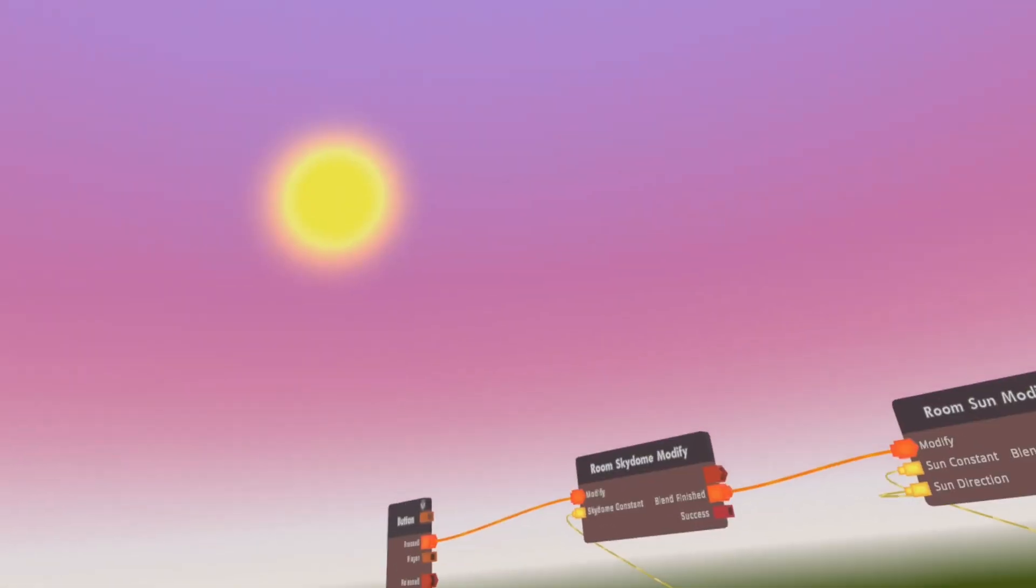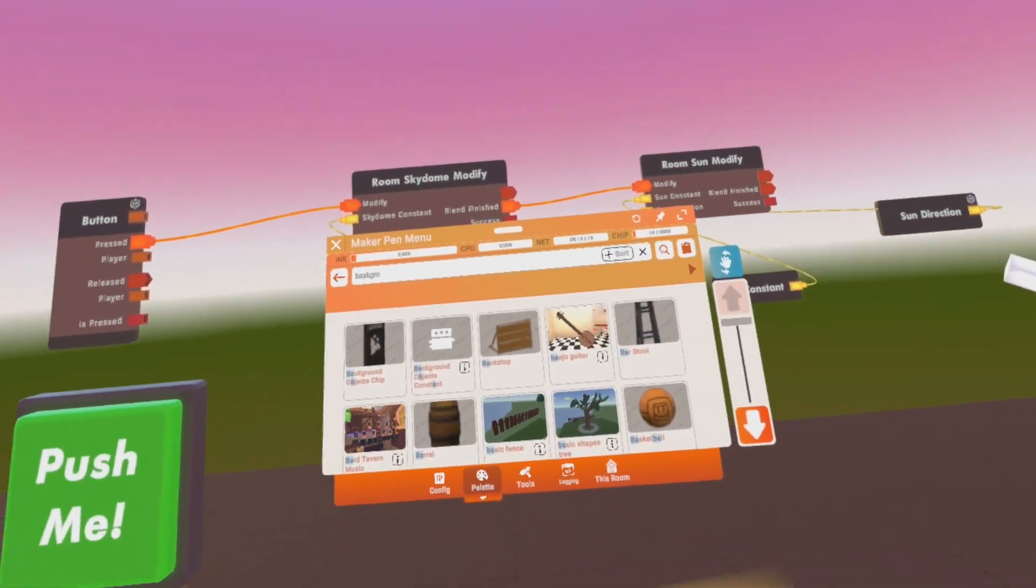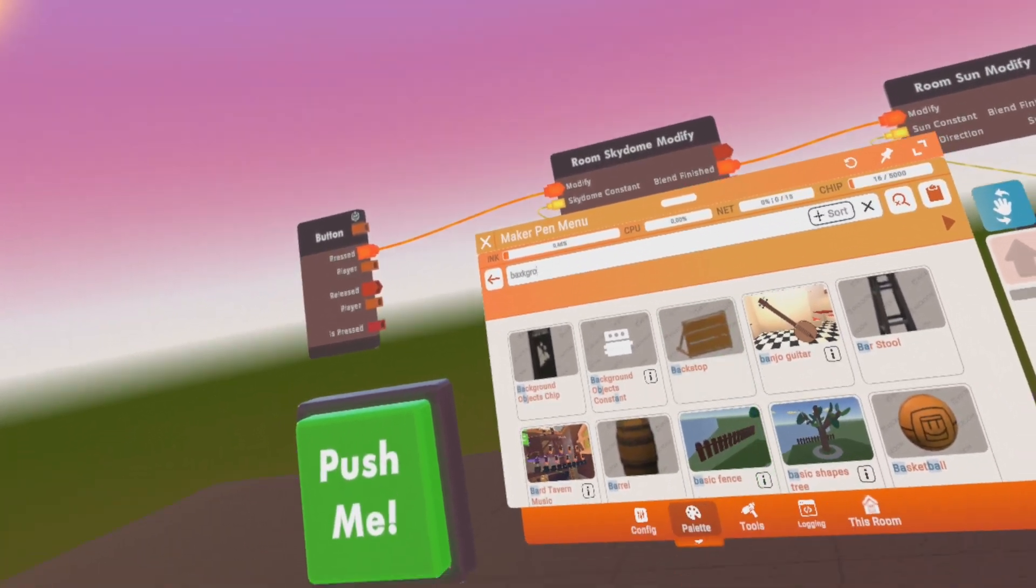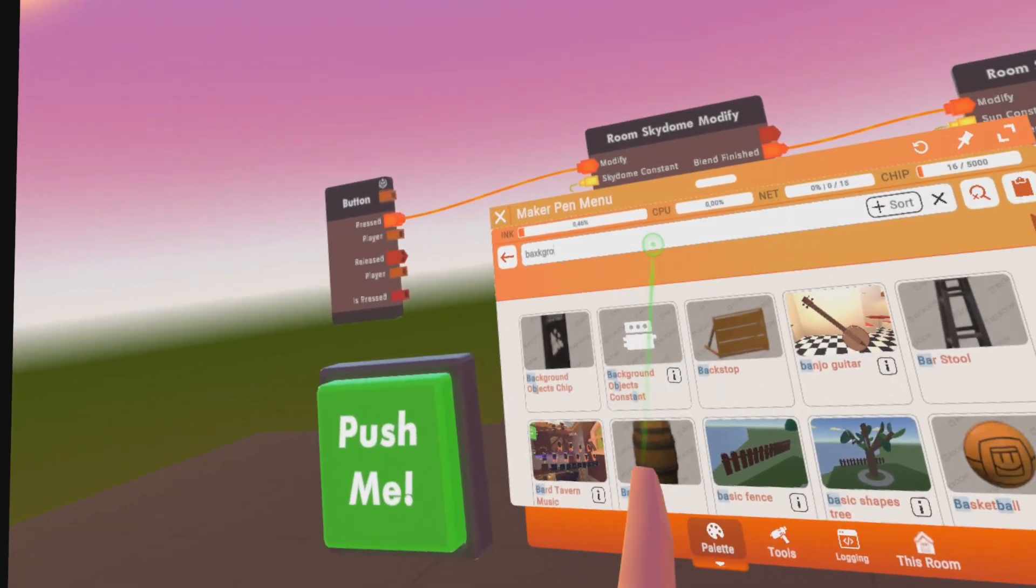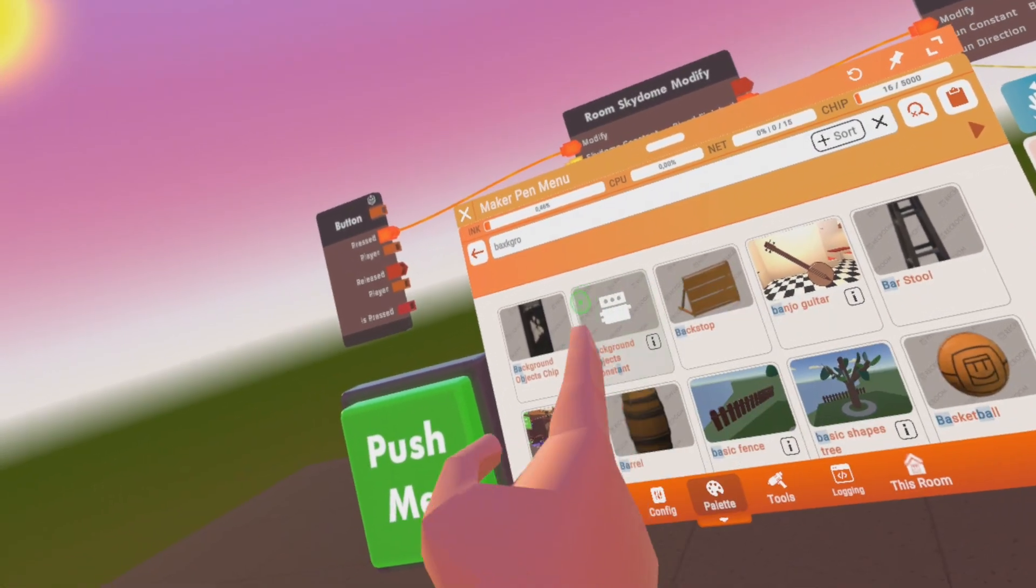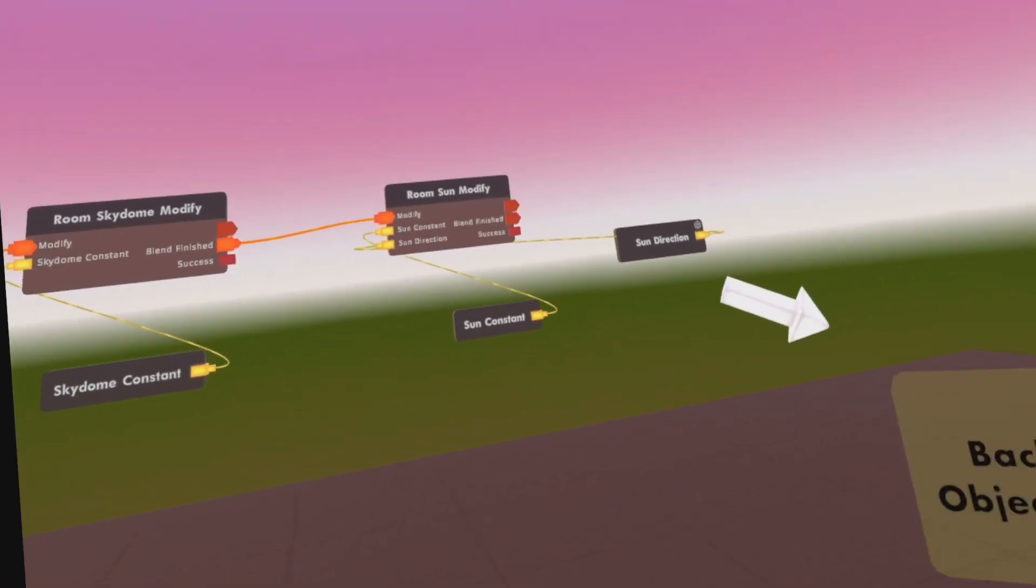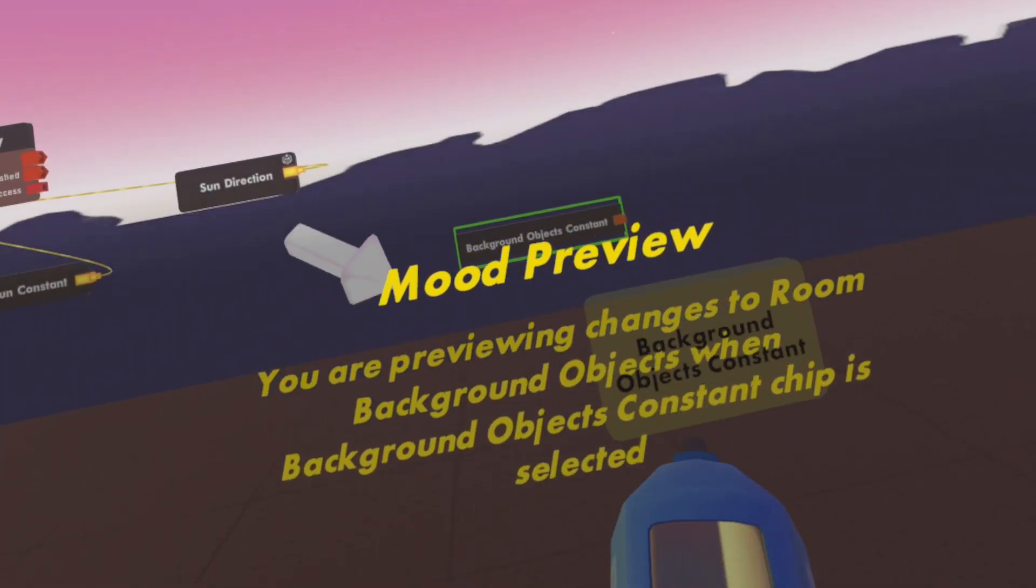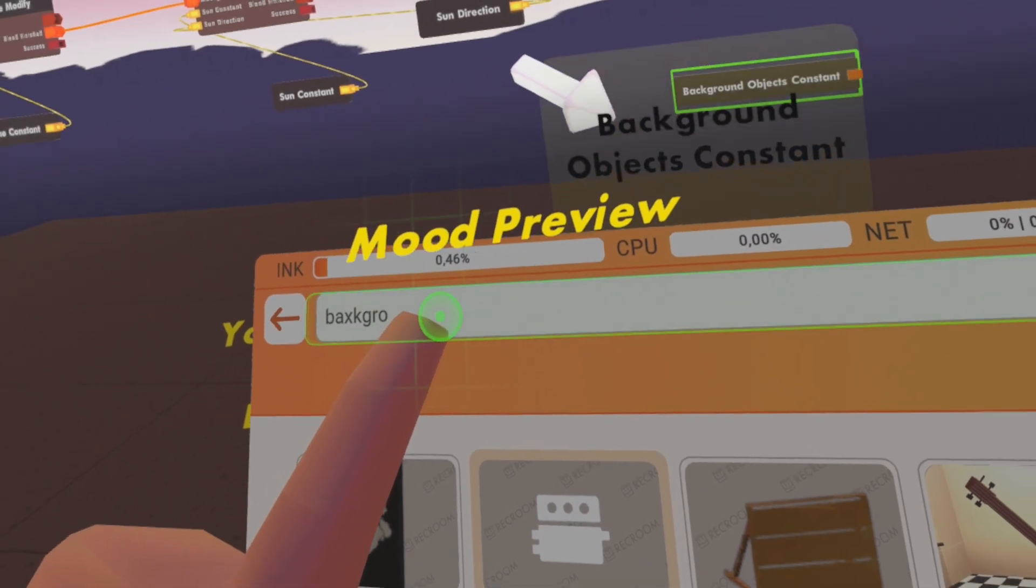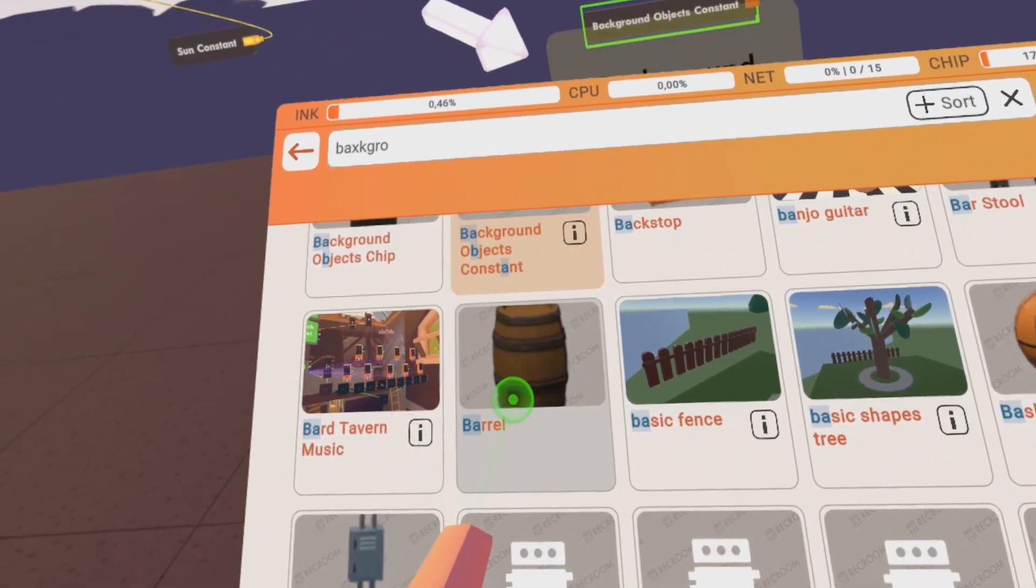And one I almost forgot, there's another one that you can even do more settings with than just the color and stuff. It's the background objects constant. So let's add this as well.